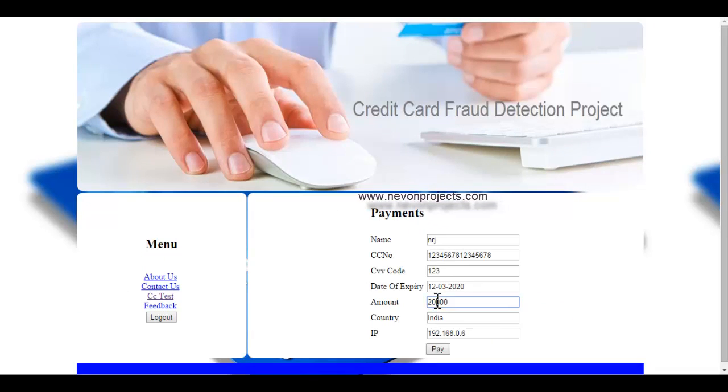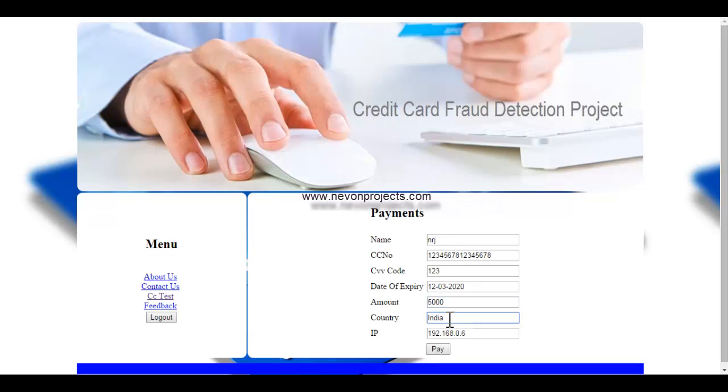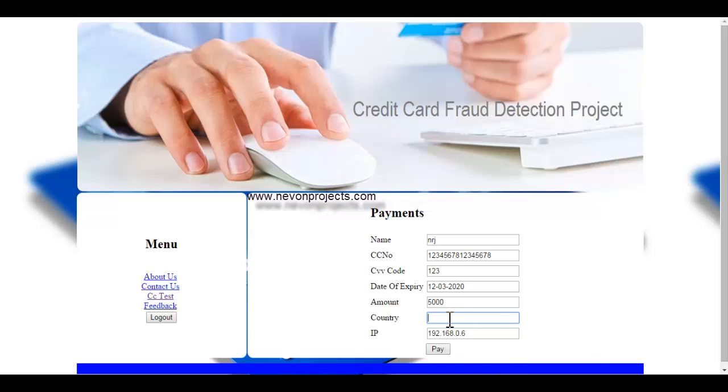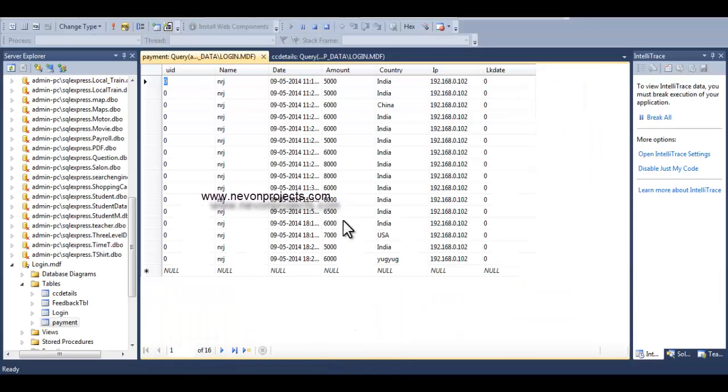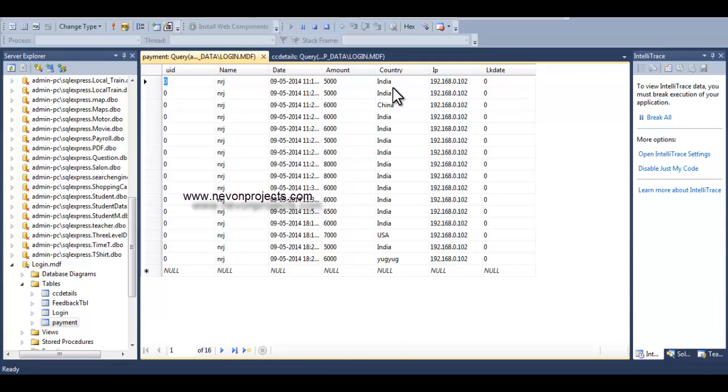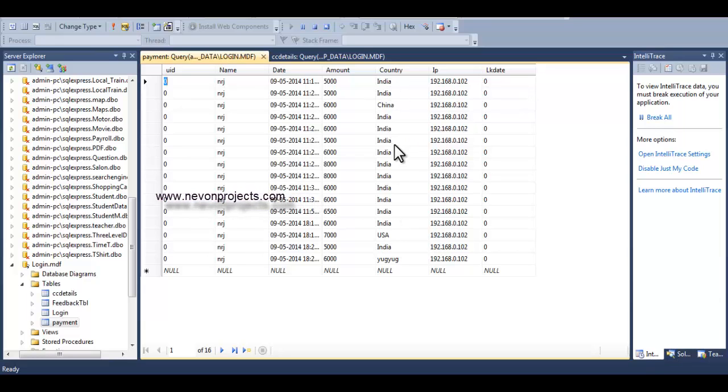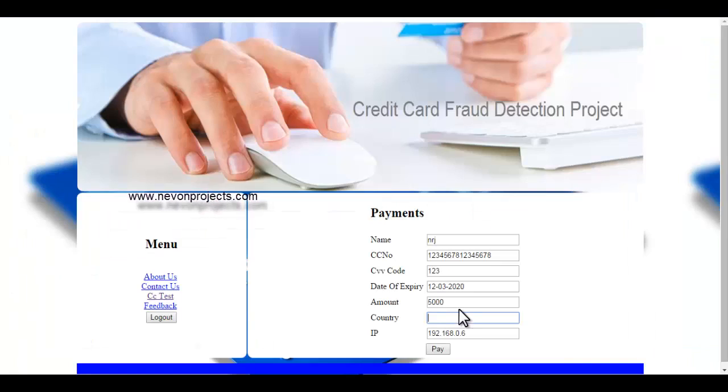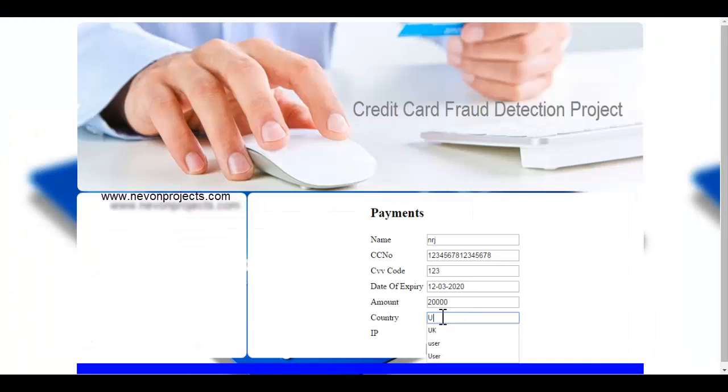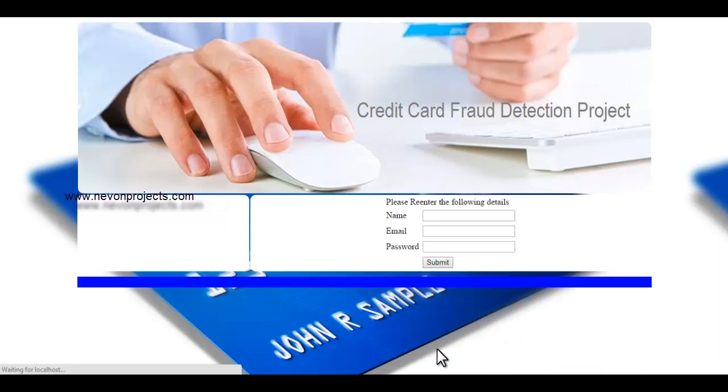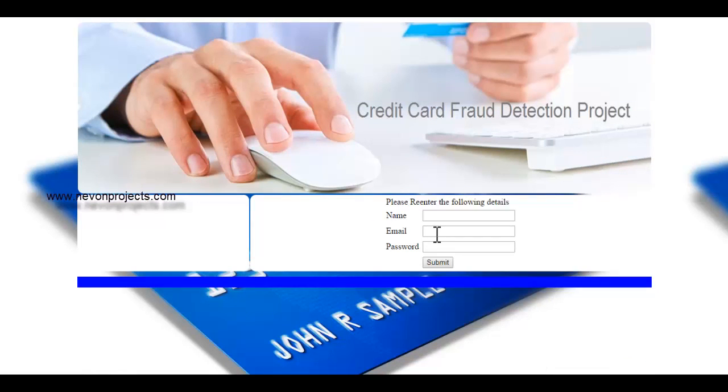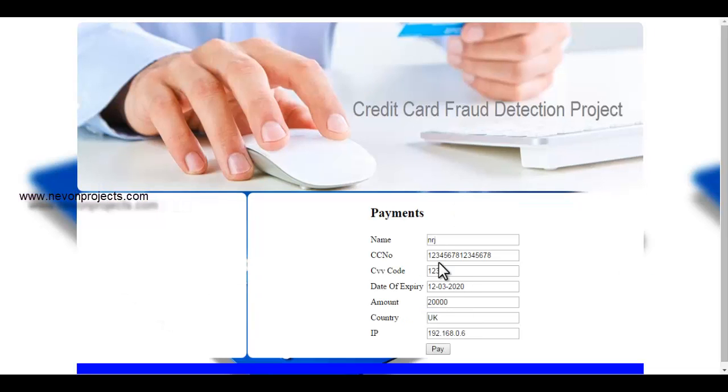So let's get back to this page. Now suppose I enter 5,000 that is within the range, but I enter some other country from which I haven't yet operated yet. So besides from India, China, USA, I'll enter some other country and click on pay. So as you can see, it has asked me the security question.